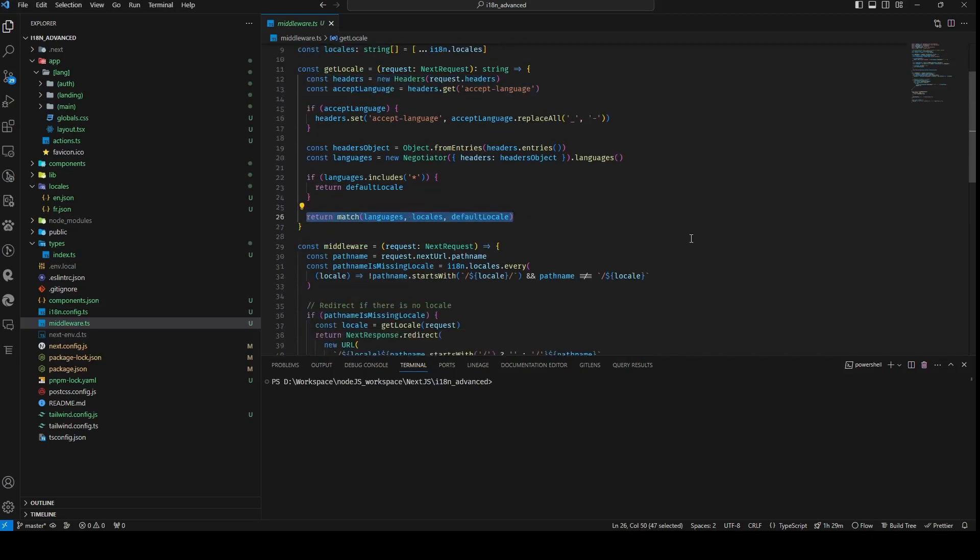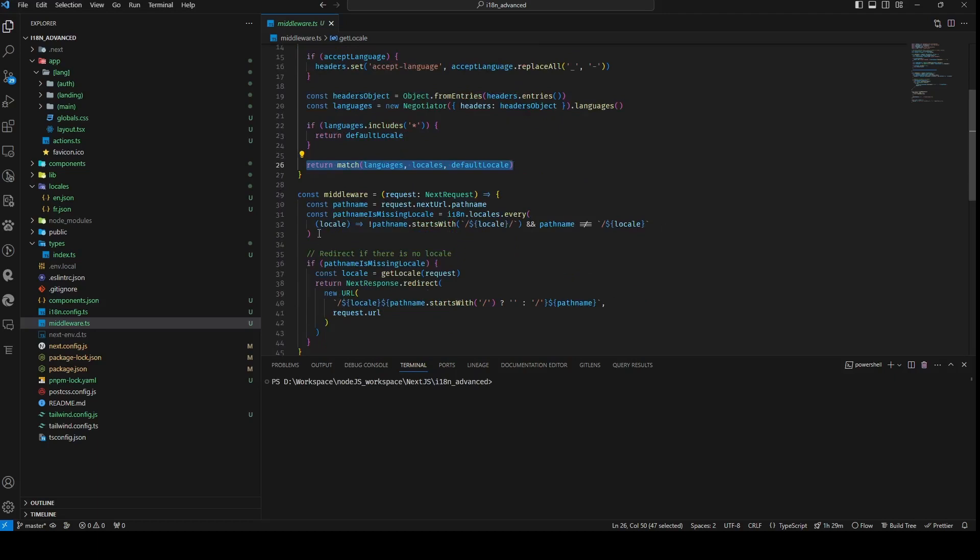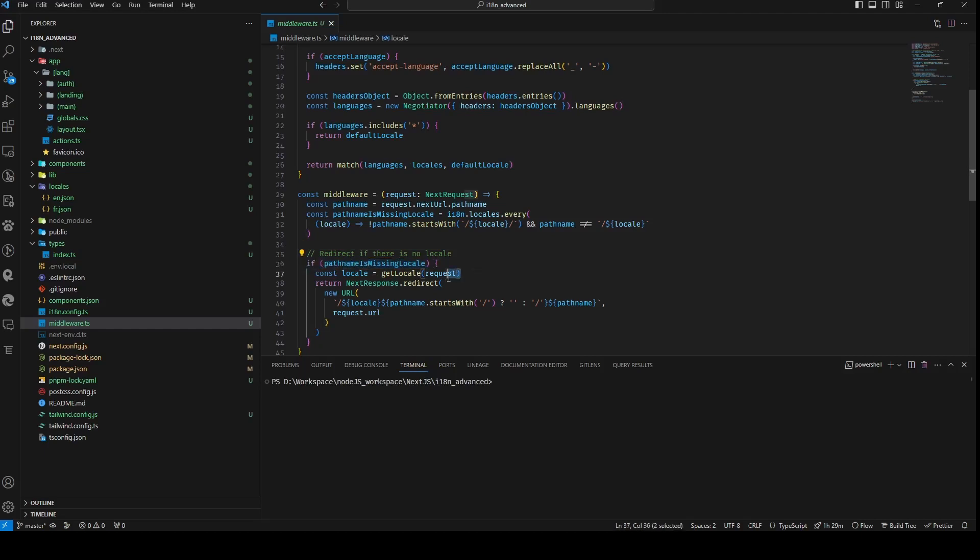The primary middleware function is subsequently defined, which scrutinizes incoming requests to identify those lacking a local. When such a deficiency is identified, it employs the getLocal function to ascertain the preferred local, subsequently redirecting the request to the same path name with the local incorporated.